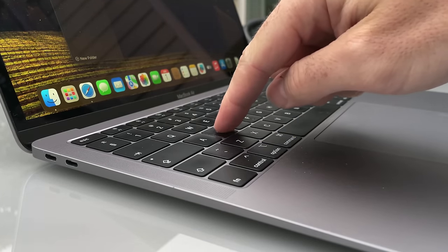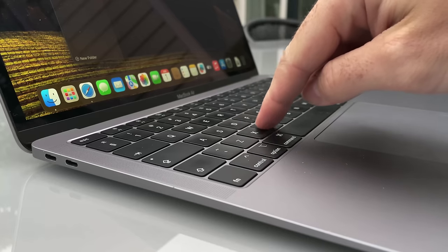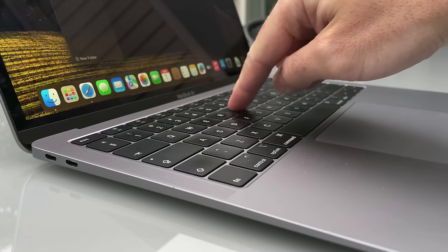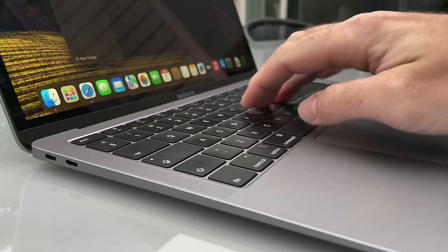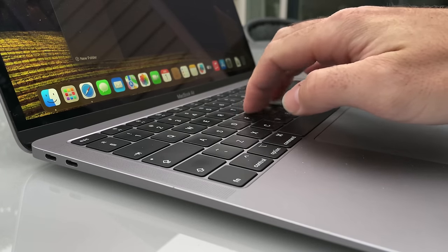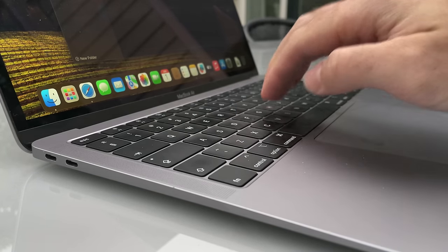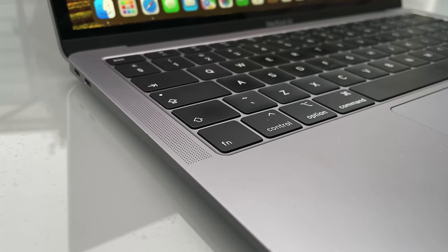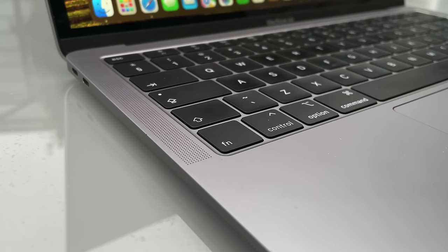The keyboard has a good feel and nice click to it. However, the key travel is very little making it something to have to get used to. The click here is very satisfying and amazing that this was achieved in such a thin design.